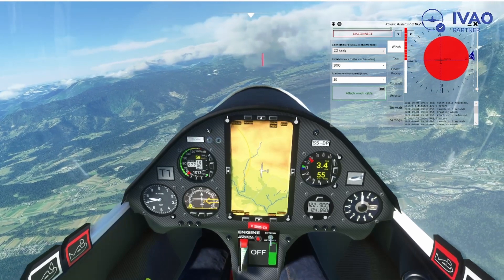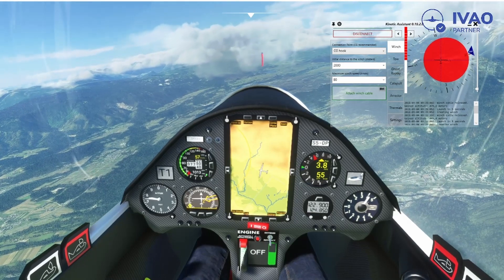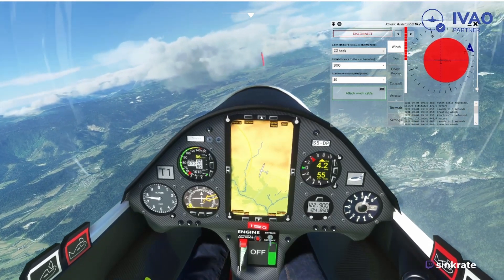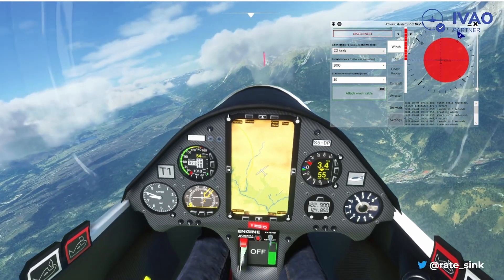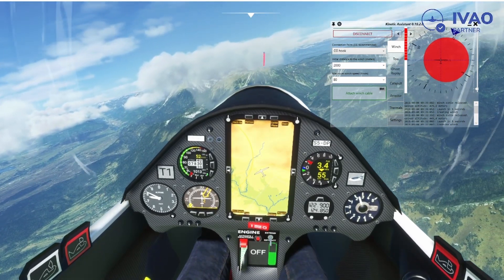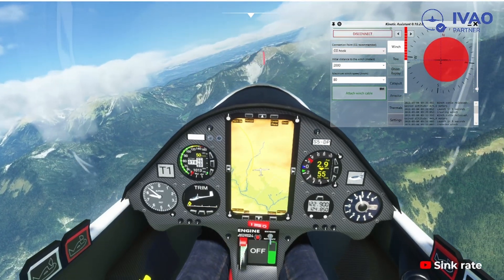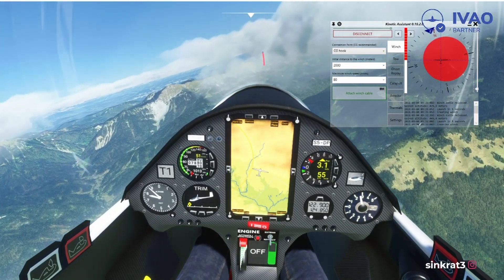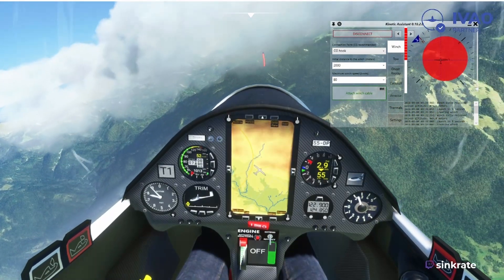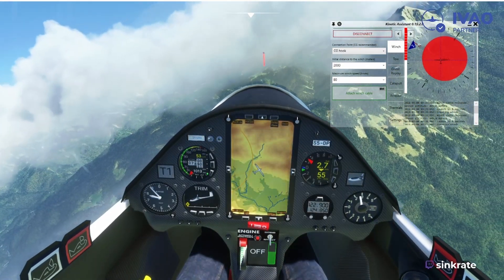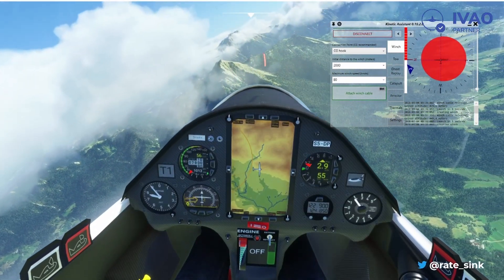If anyone is wondering, I'm using an RTX 3080 with all graphics settings on ultra. As long as you keep a steady circle in the red area and keep an eye on your speeds, you should be okay. That's it for soaring in MSFS.